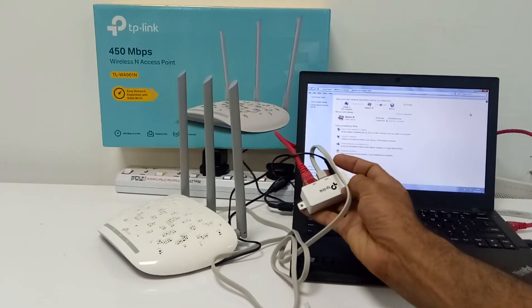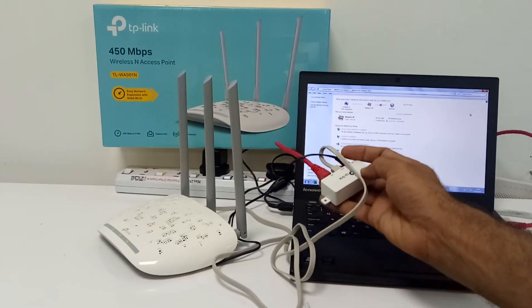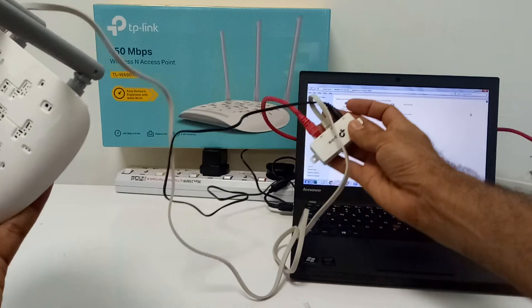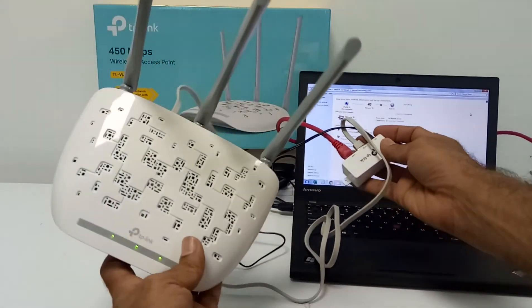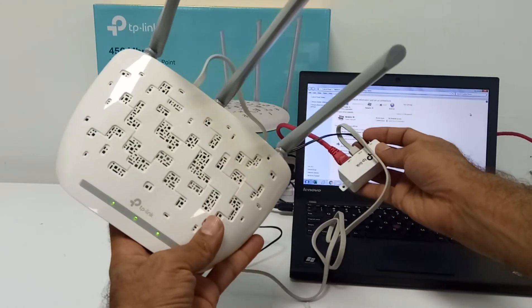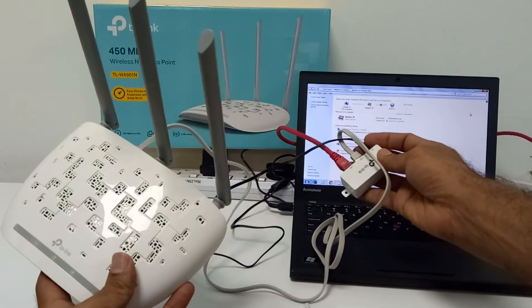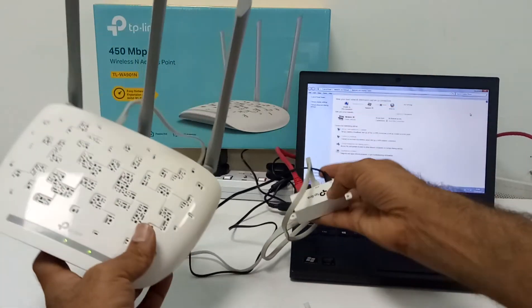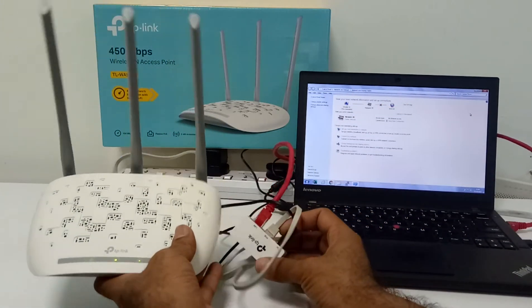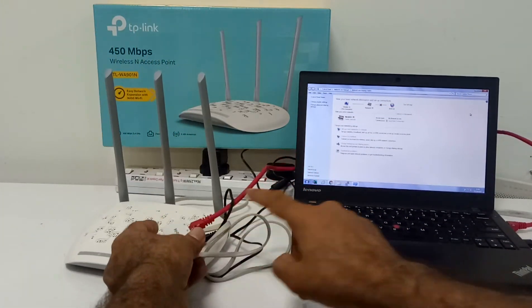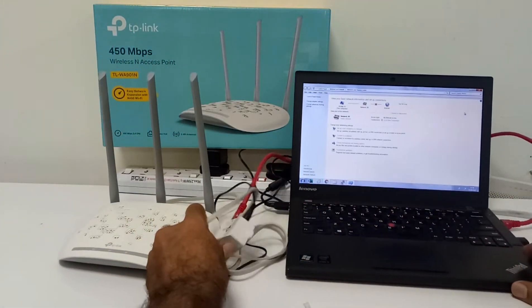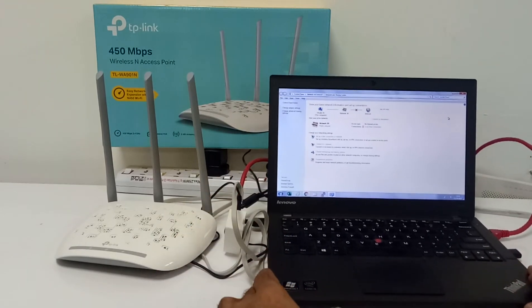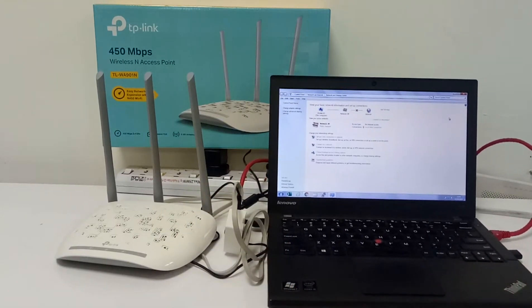Now you can see I have this POE injector, and I'm connected from POE to this 901N. You can see there is a power port available and another LAN port. I'm connected from the LAN port to my laptop.